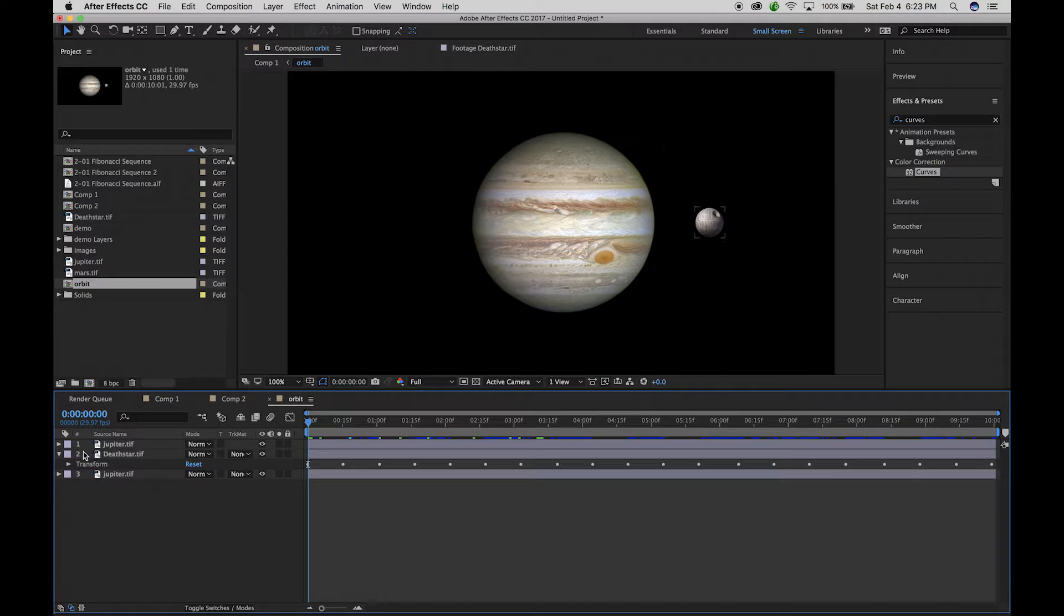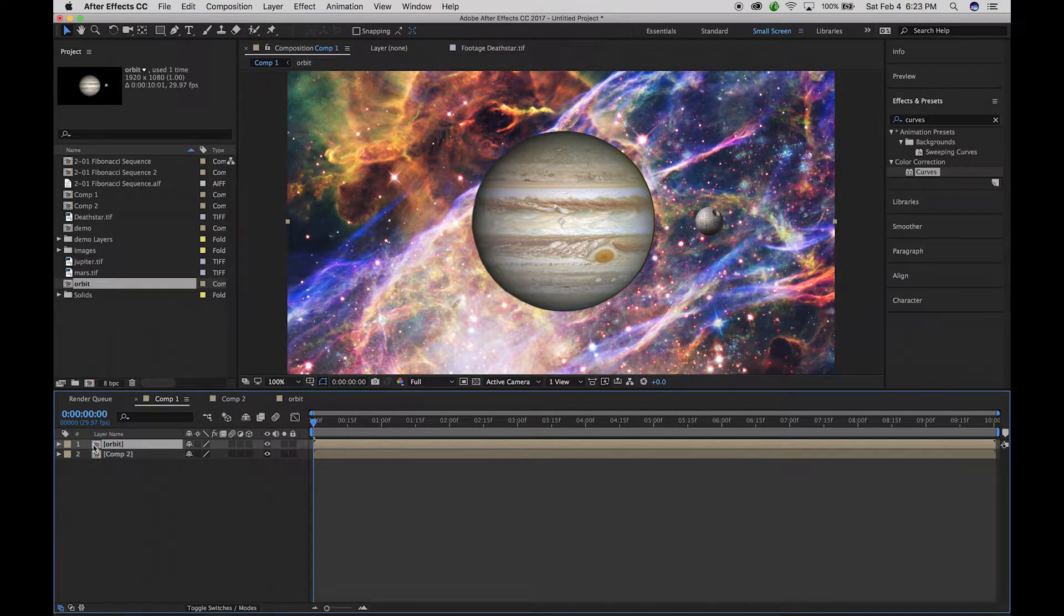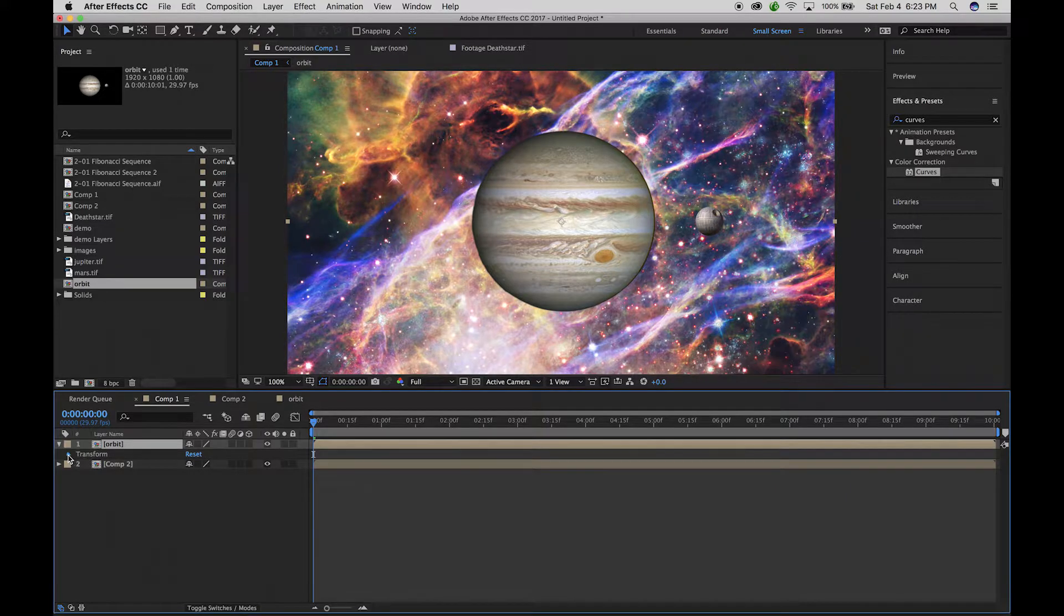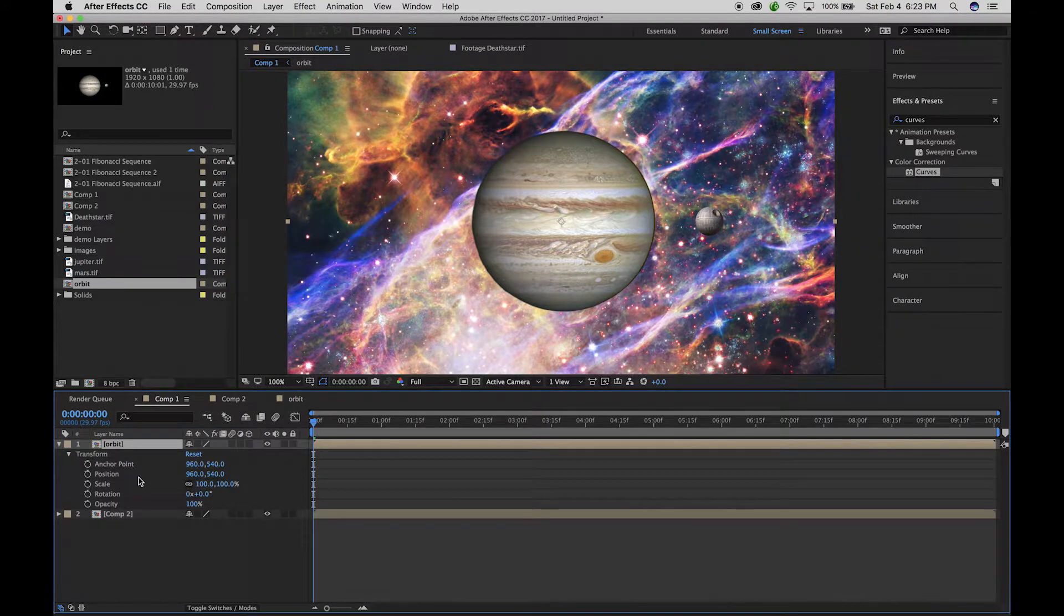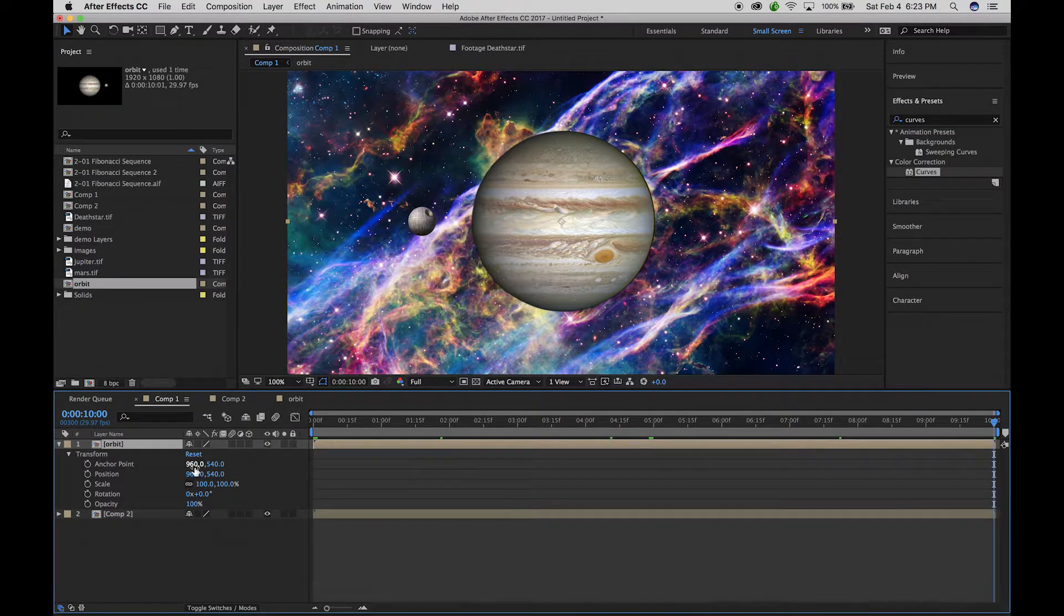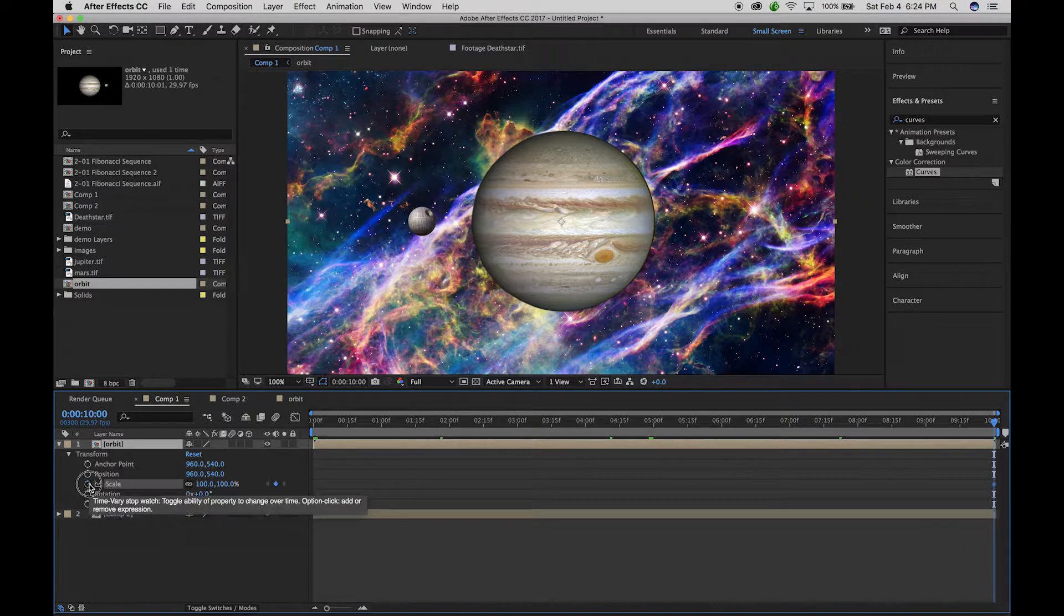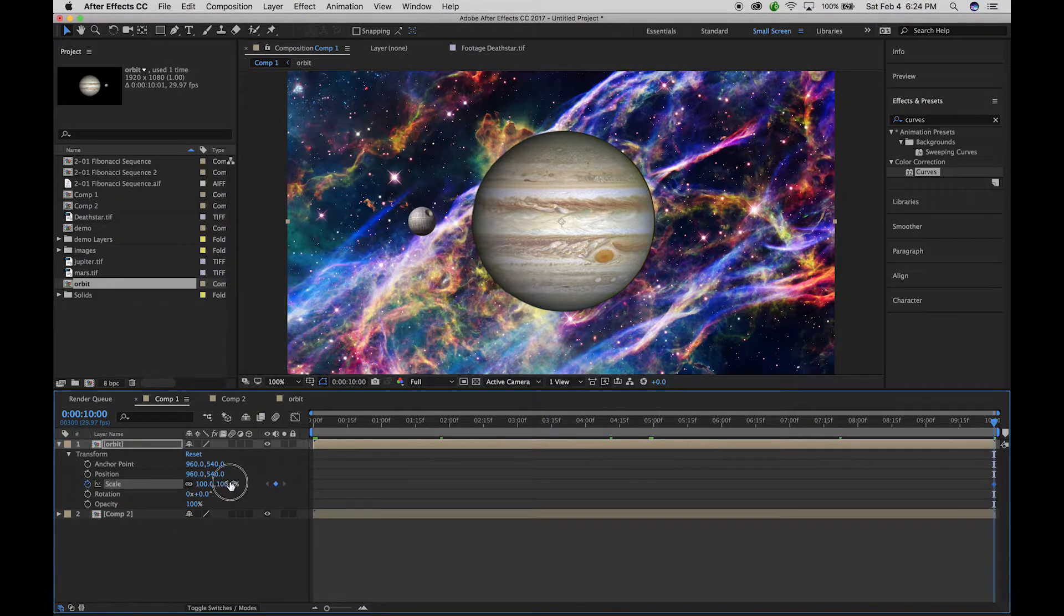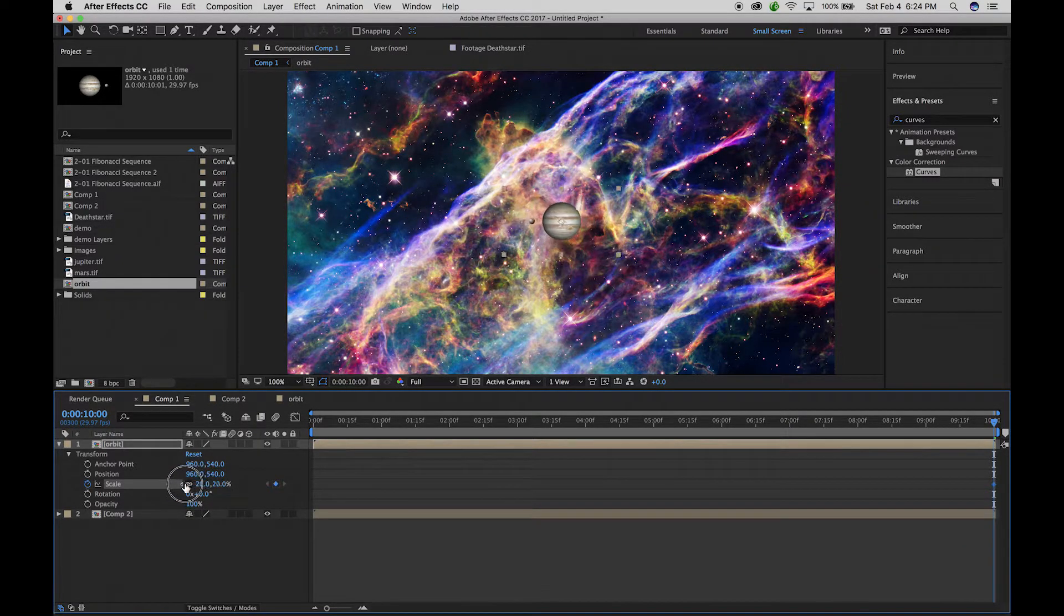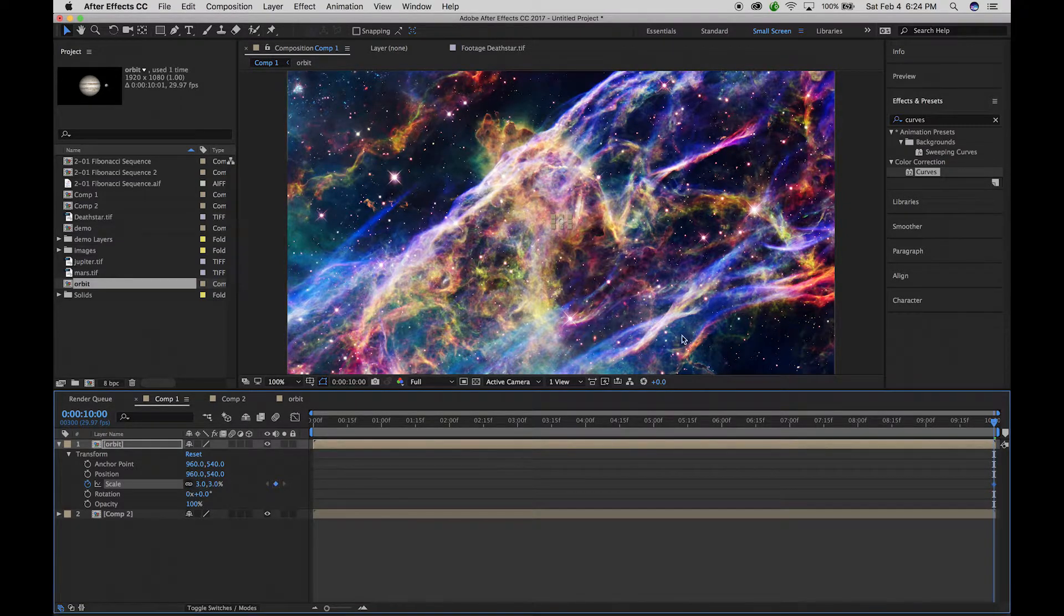So what I'm going to do here is go back to the other comp. With the orbit you'll notice it also has the basic transform properties. So if I want to have this down the line change in scale, you can see the whole thing scales down.